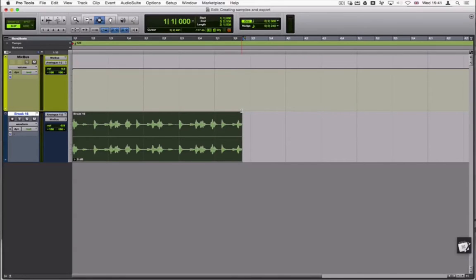To simplify the demonstration I'll be using only a short drum loop in this example, but the process can be applied to most scenarios.